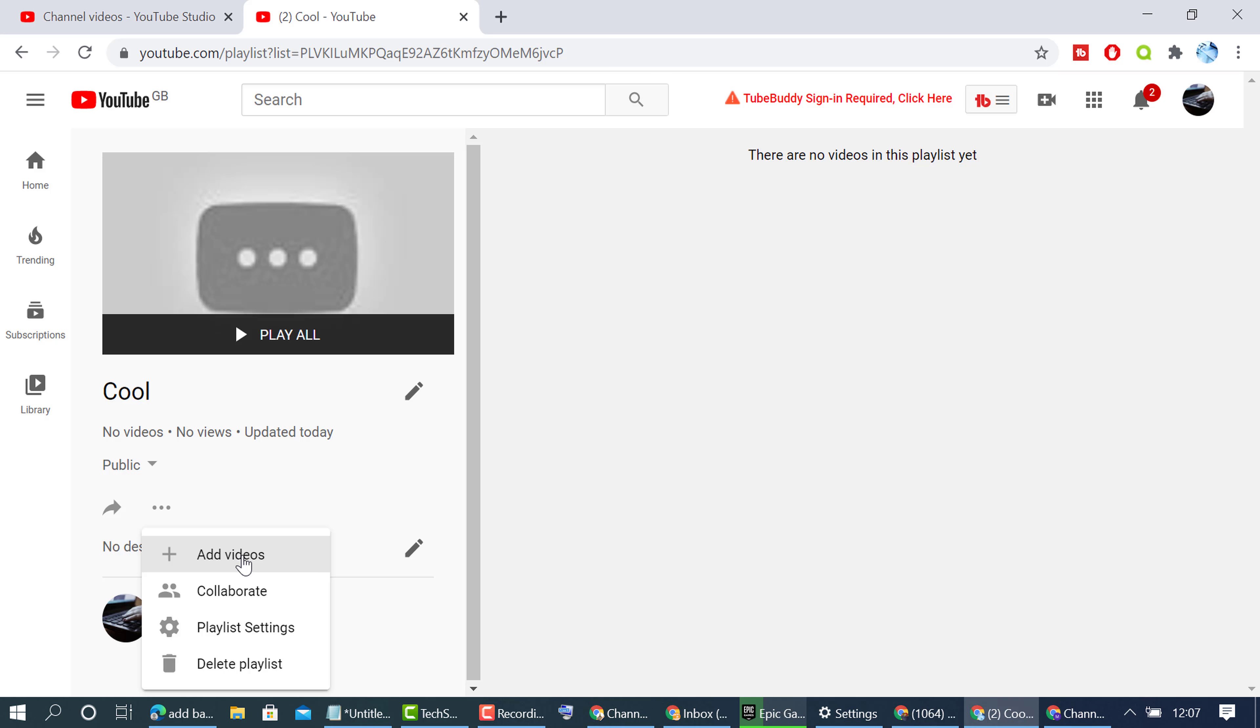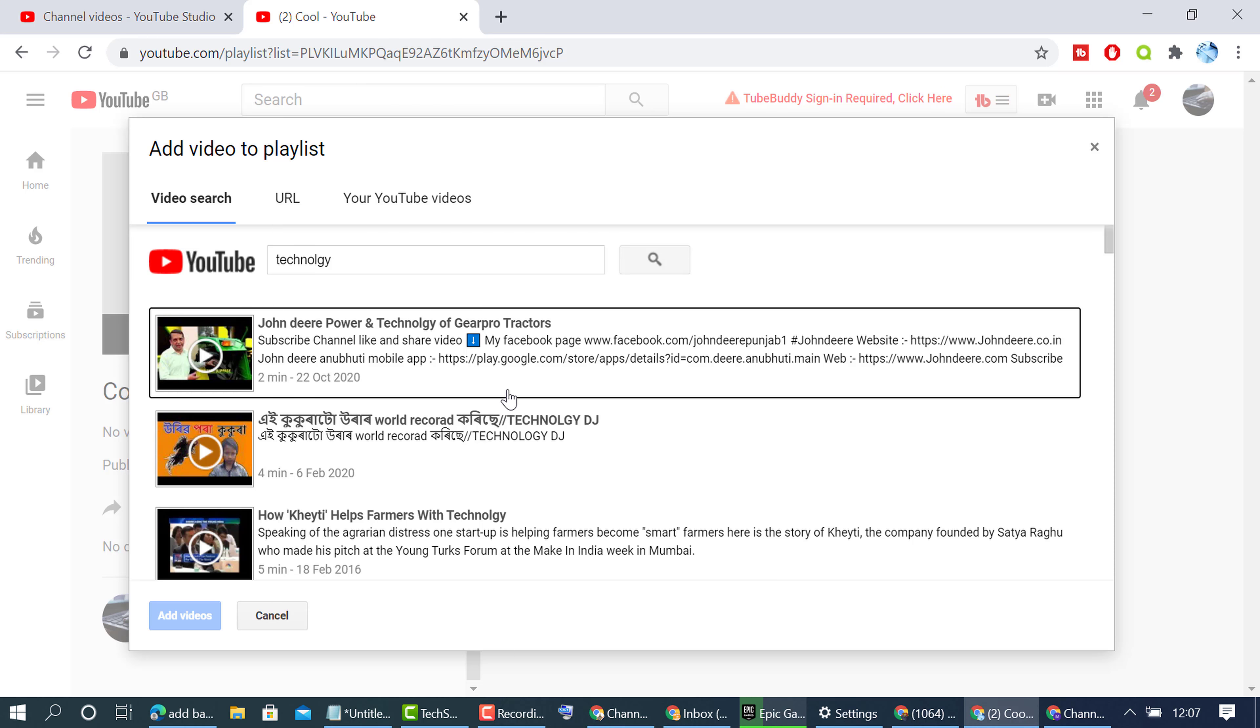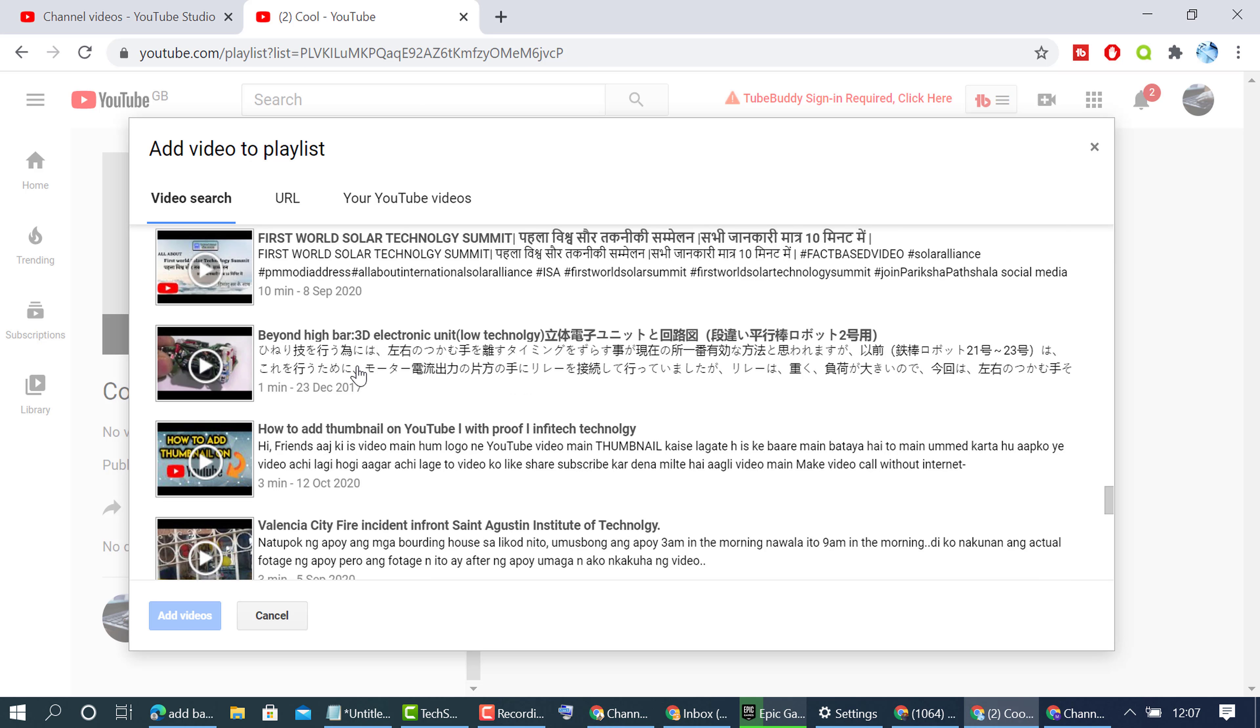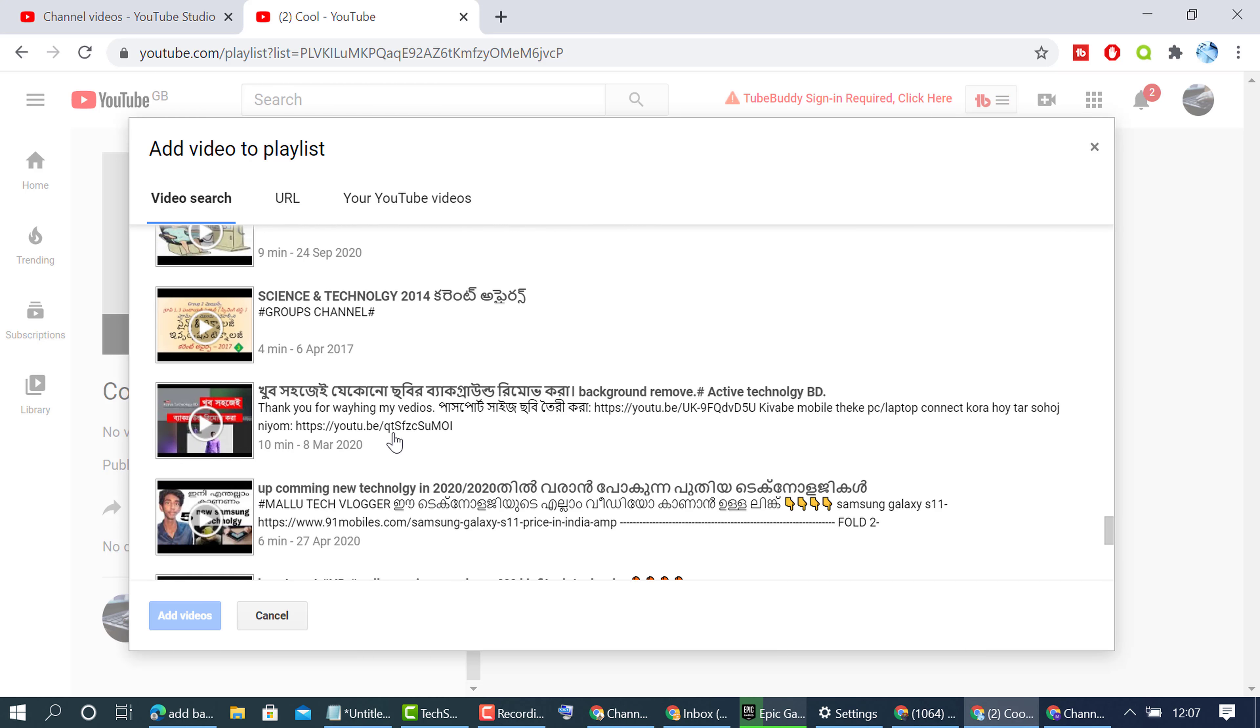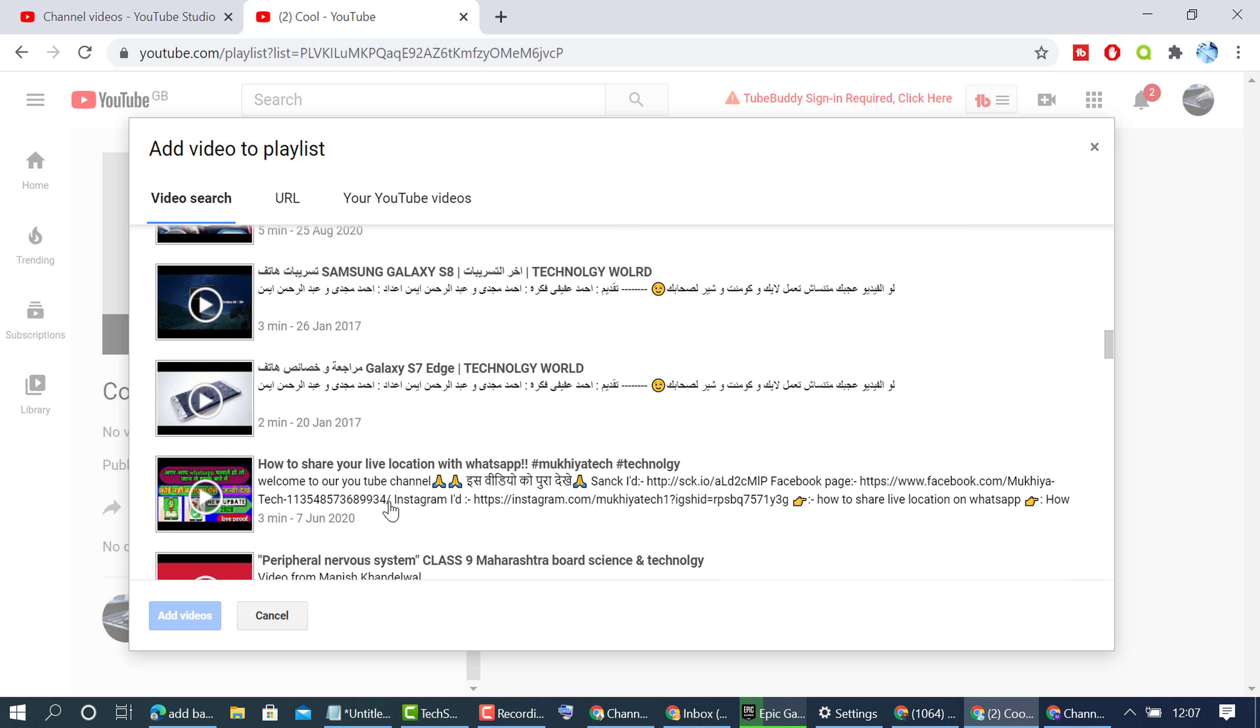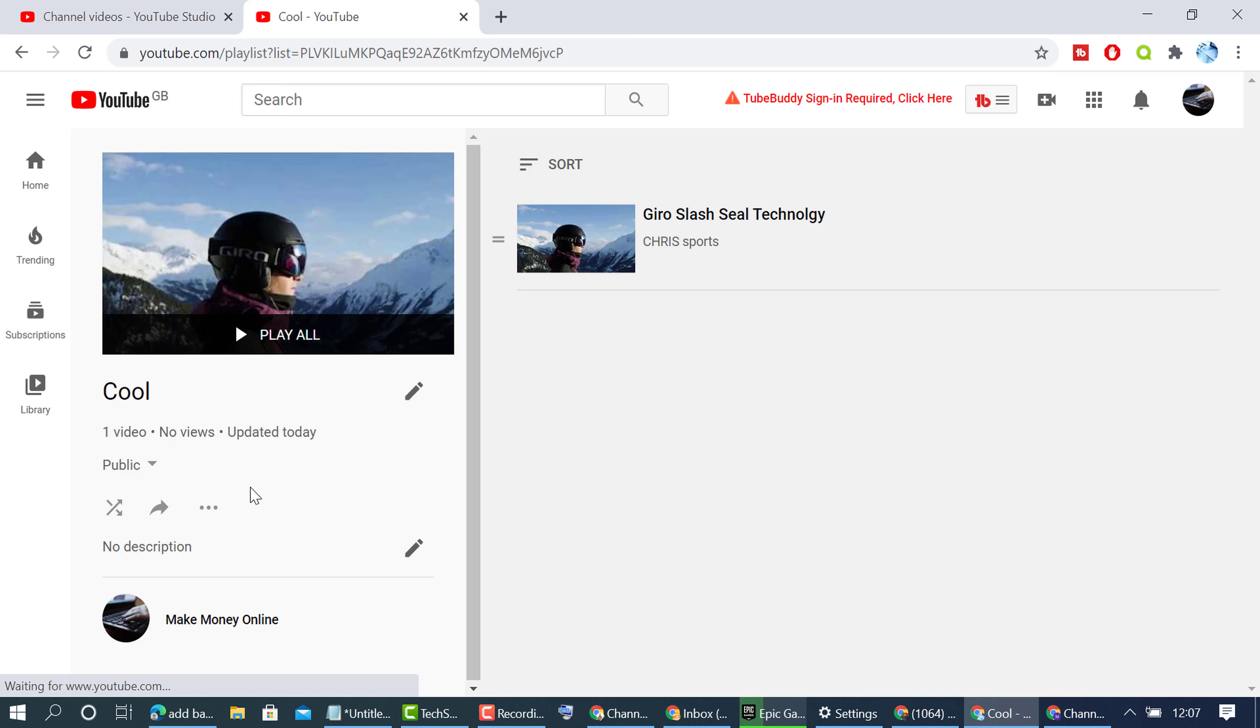To add videos, you can search from here. Select any videos which you want to add to this playlist, then click on add videos. There's another method to add videos as well.